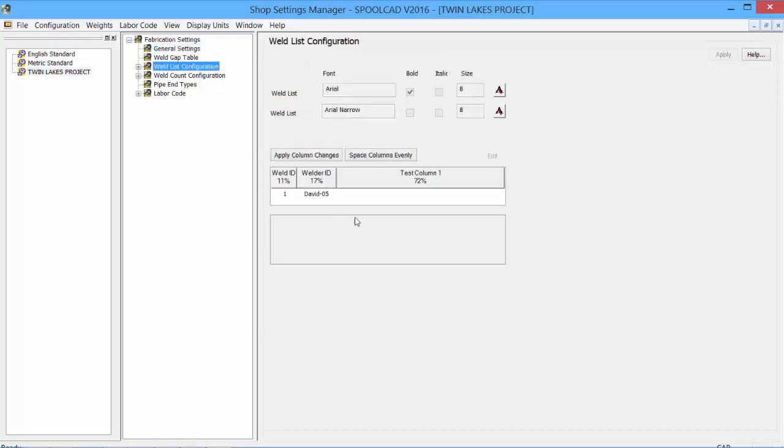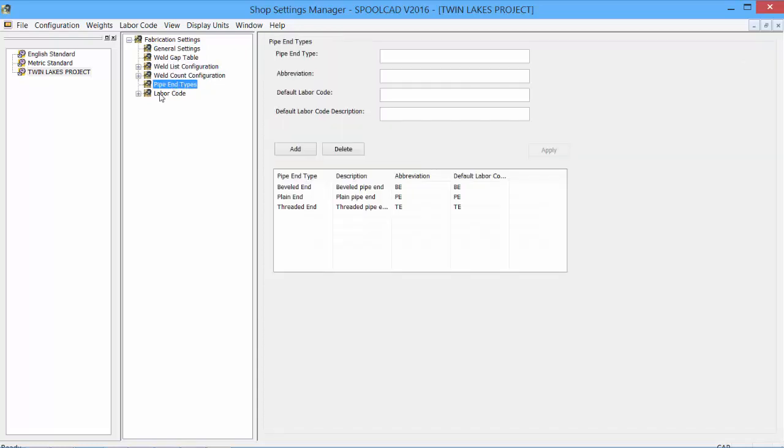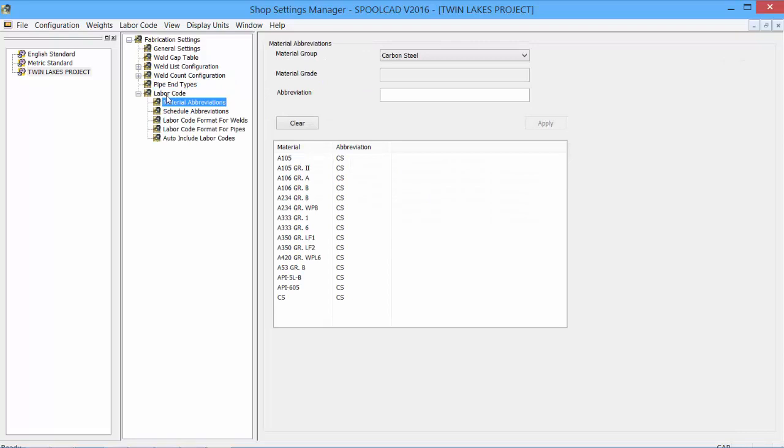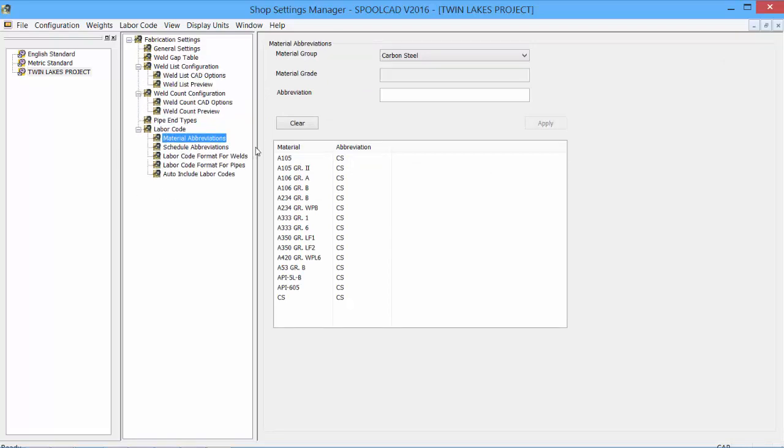From the Weld List columns that will appear, adding and removing columns for the weld count, for our pipe ends, for our labor codes. Everything can be set within the Shop Settings Manager.